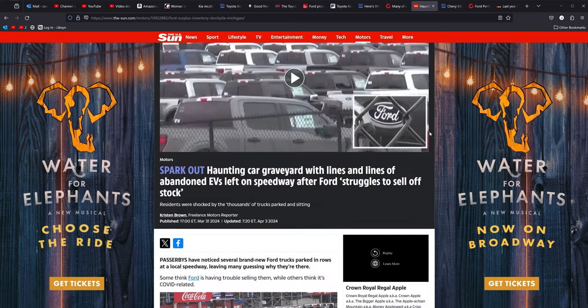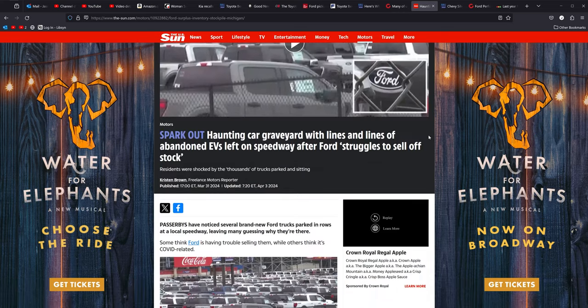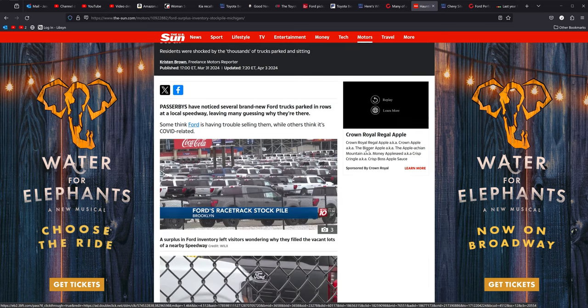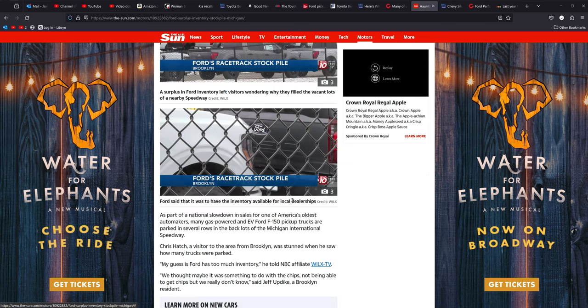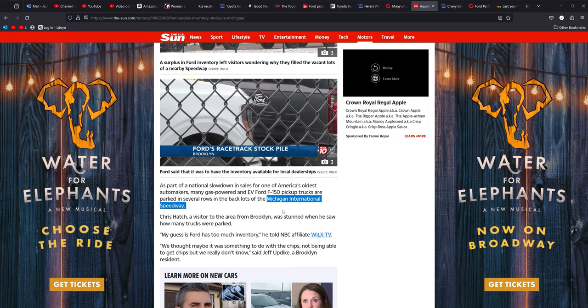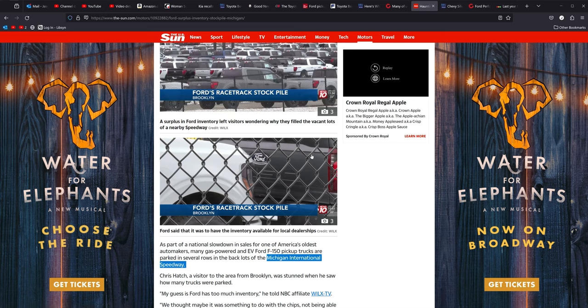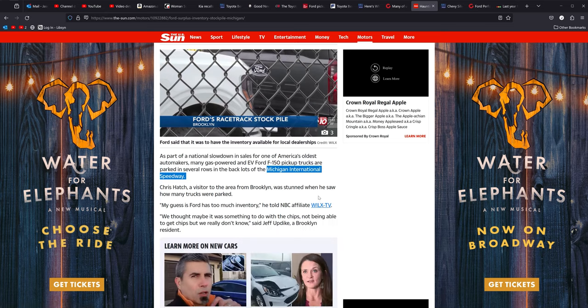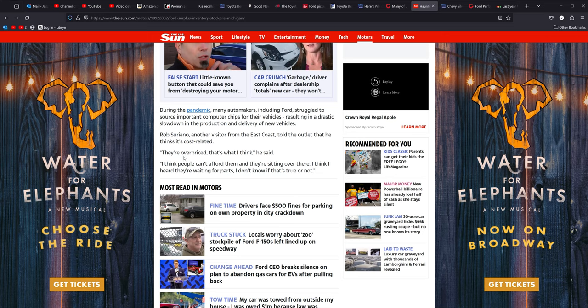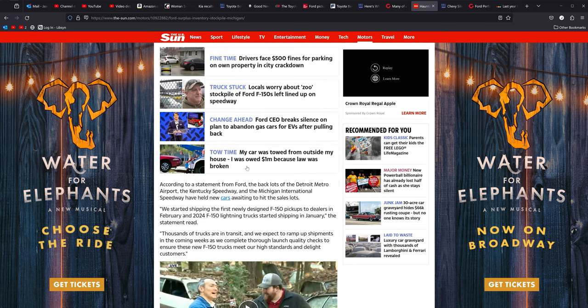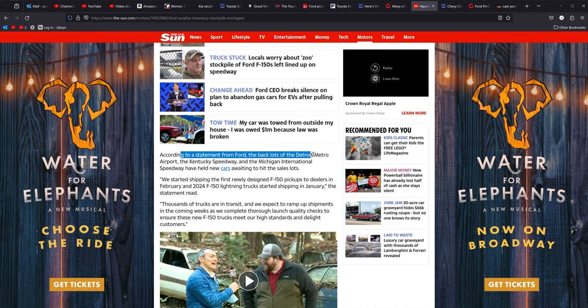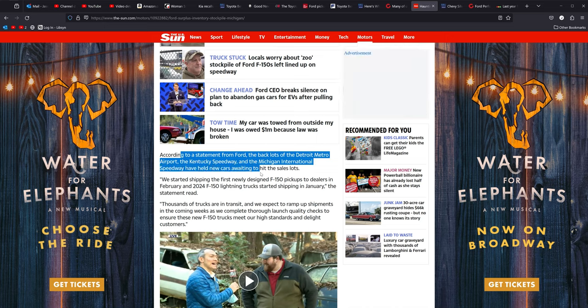Moving on from there. This one here, the haunting car graveyards. We've talked about this before. Ford has got thousands and thousands and thousands of F-150s parked on all kinds of lots and in speedways and all this. Here at the Michigan International Speedway, it is just rows and rows of F-150s. Ice, internal combustion, regular gas ones and EV, the Lightnings and stuff. And everybody's speculating why, and they come out and they say, I think they're overpriced is what I think. It could be cost related. Some people are saying they could be sitting there because of chips. Some people are like, I can't afford them.